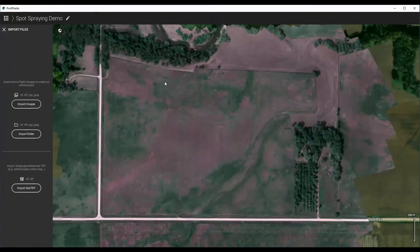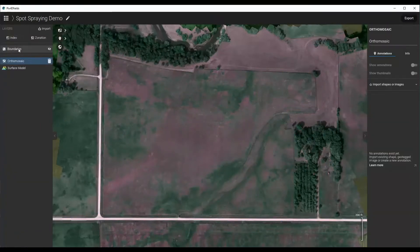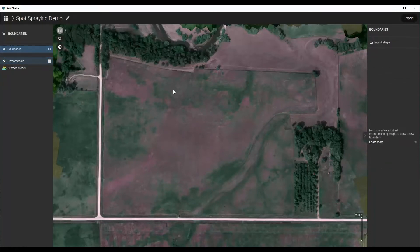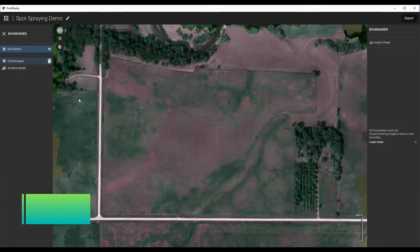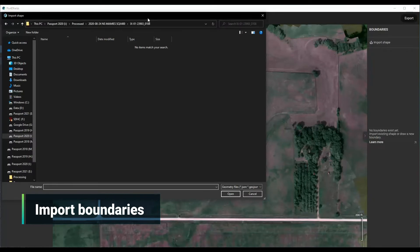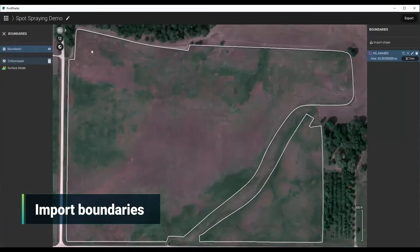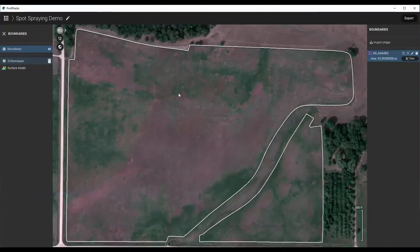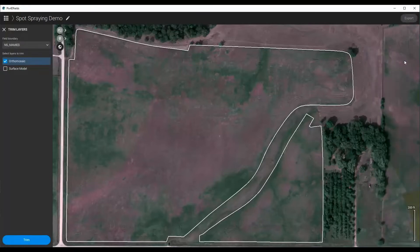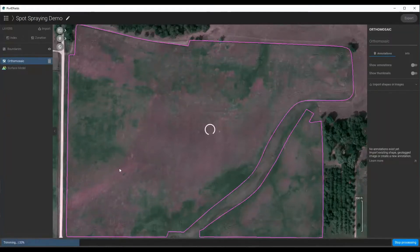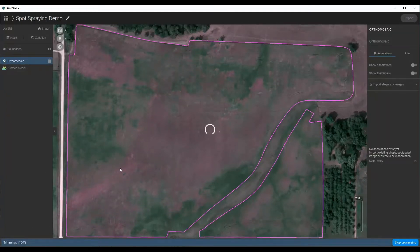To save time, I'm just going to go ahead and use the map that we have. Once that's done, you want to import your boundaries, because of course we want to analyze the crop that we're looking at — not the waterway, the trees, the roads, or anything like that. To do this, you can import your shape file or you can actually just draw one, though it's much faster to import. I have these from one of my fields. Then you click Trim, select which layer you want to trim — the orthomosaic — process that quickly, and you now have a trimmed image.